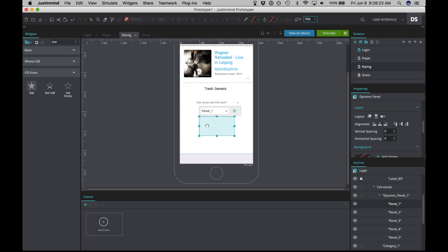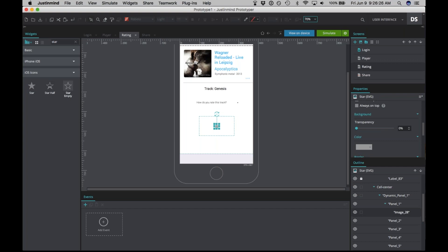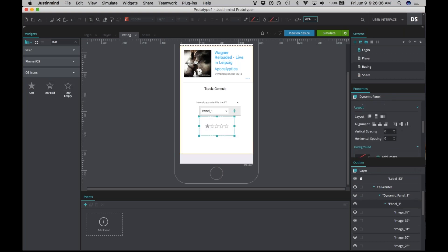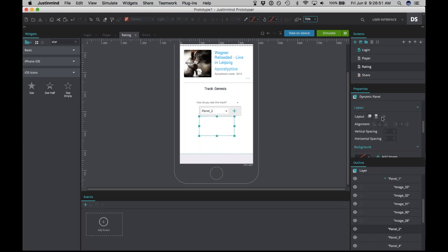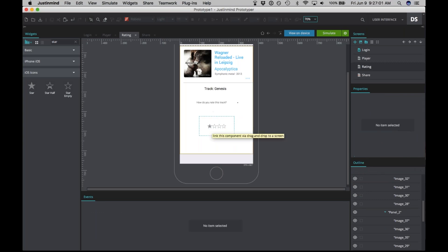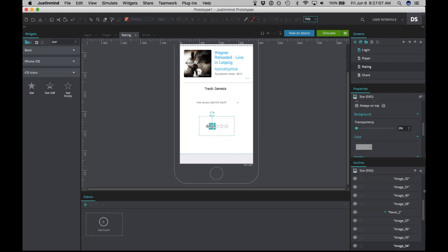Now drag one full star into panel one — you'll see it's centered. Then drag four empty stars behind it. Now we have a one-star rating. To simplify the process, select all the stars in the outline panel and copy them. Before pasting into panel two, make sure to change panel two's layout to horizontal, centered, and middle as well. Then paste, delete the extra empty star, and drag a full star in next to it.